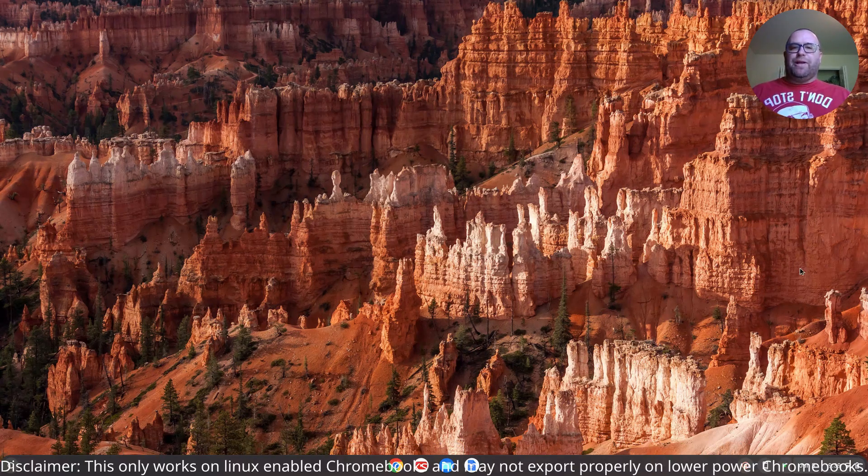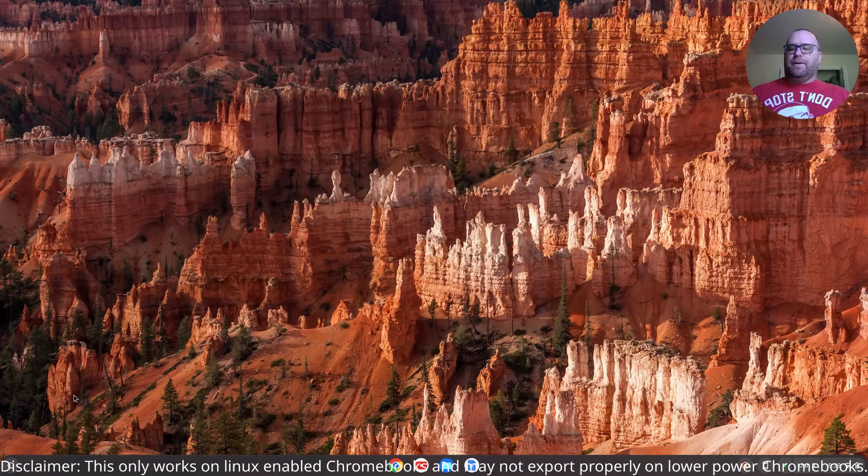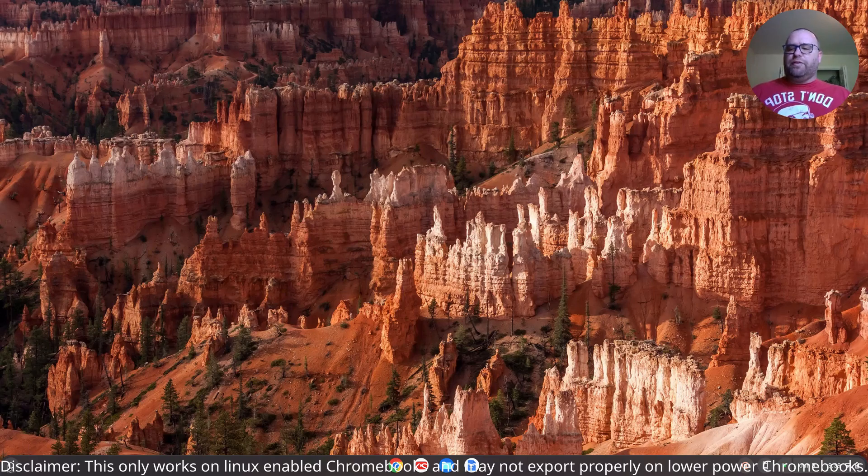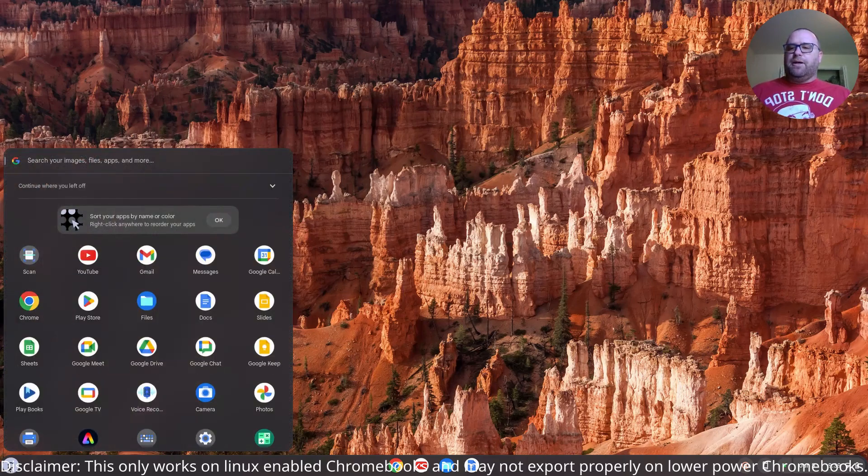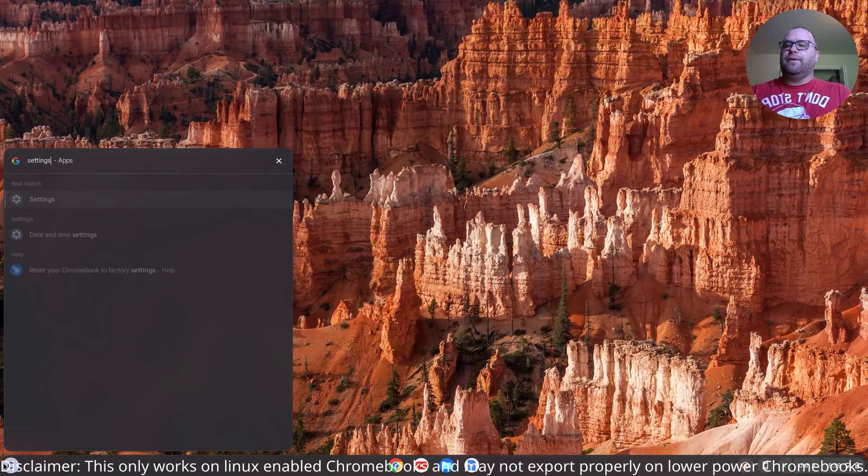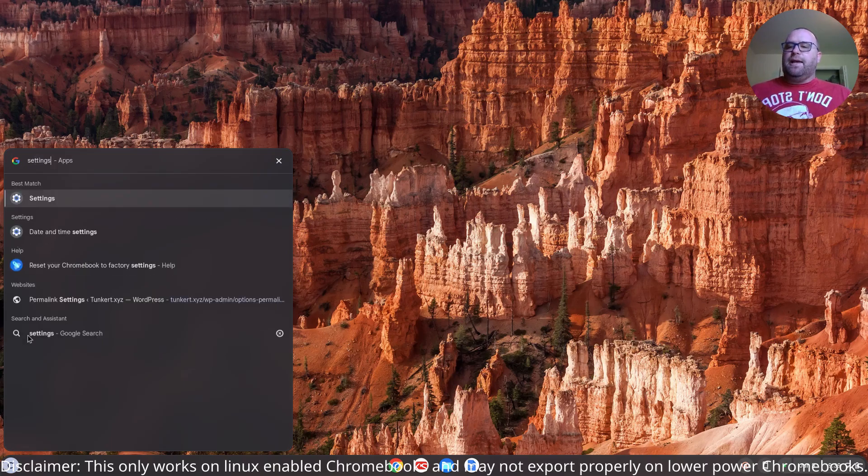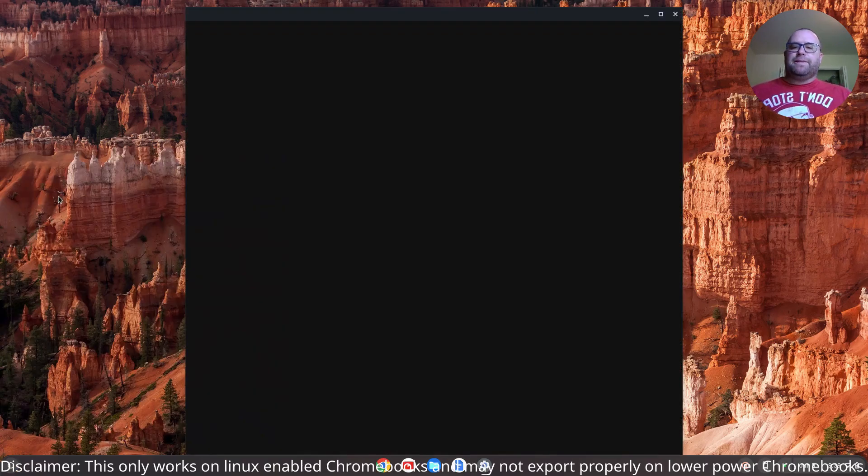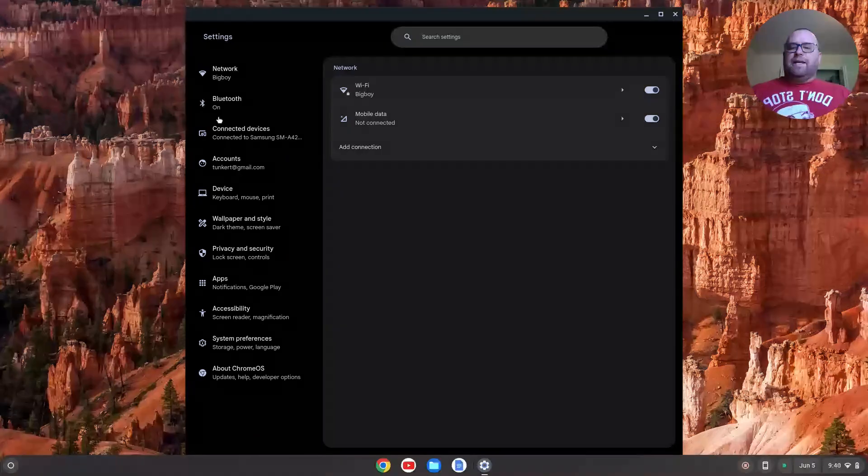So the first thing we want to do is install the Linux development environment. I'm going to go over here to my launcher, click on that, and type in settings. You'll see settings will pop up, so I'll open my settings.